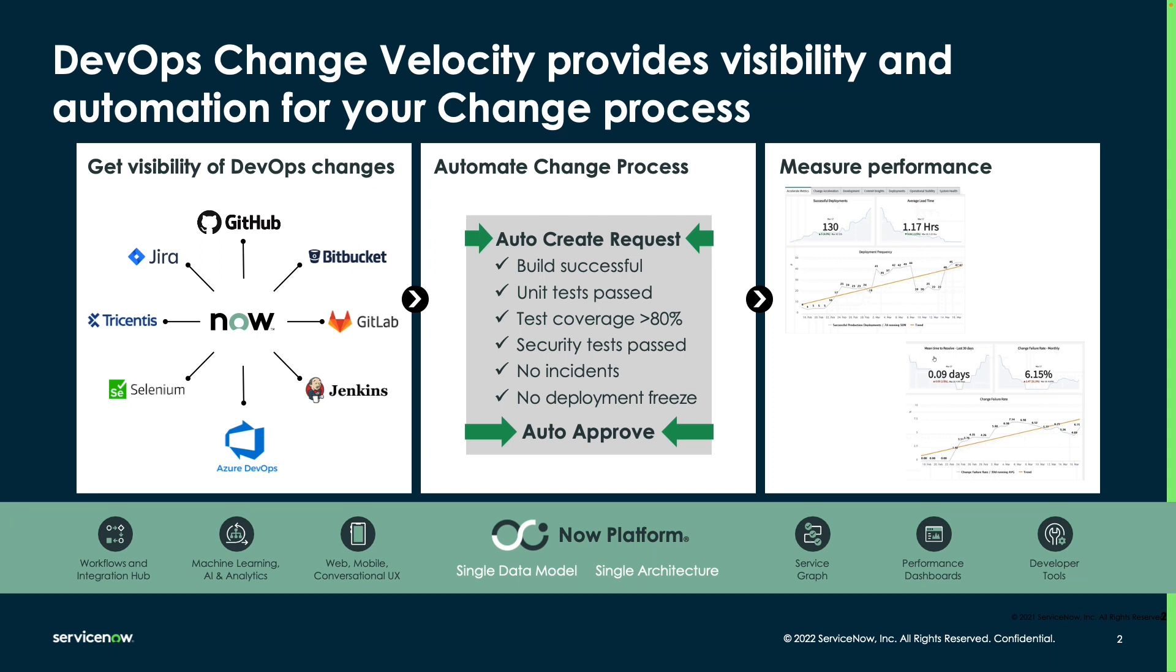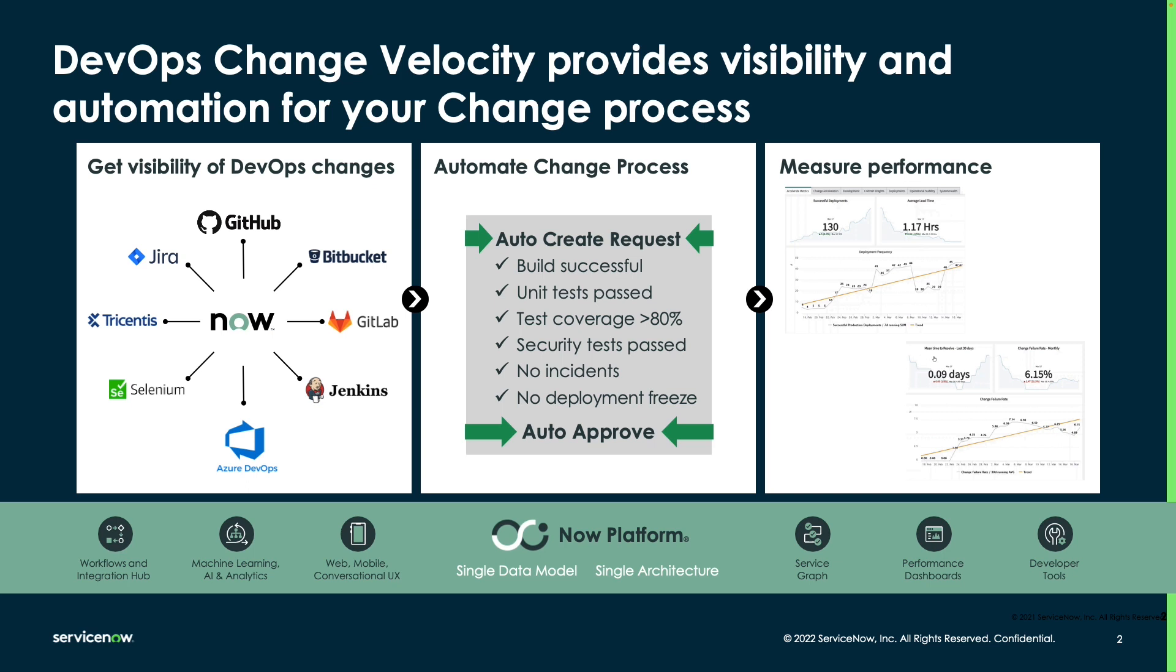This allows us to automate the change process by adopting policies that can leverage that data in order to answer questions like, have all of our test cases passed? Are our security scans? Have they all run? Are there any open incidents? All of those are questions that can be asked by bringing in data from your development tool chain. It also allows us to gain visibility into your change records themselves, as well as measure the performance gains that your teams are having as they adopt DevOps.